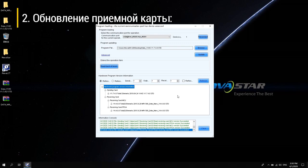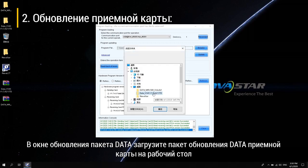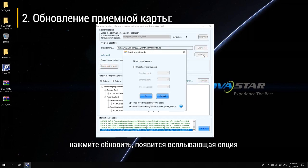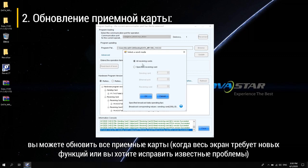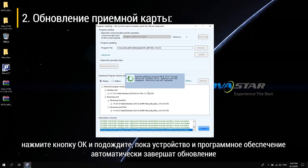To upgrade the receiving card: in the data package upgrade window, load the data upgrade package of the receiving card on the desktop. Click Upgrade. A pop-up option appears. You can upgrade all receiving cards when the entire screen requires new features or you want to fix known problems. Or you can upgrade to a specific receiving card when the program of an individual or part of the receiving card does not match. Click OK and wait for the device and the software to complete the upgrade automatically.